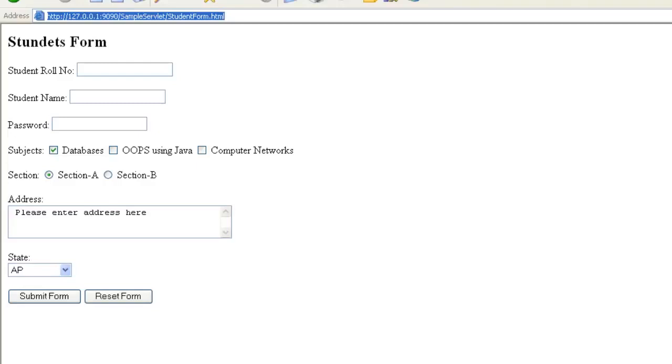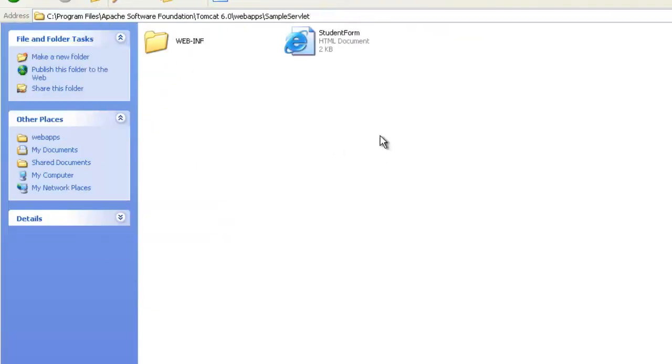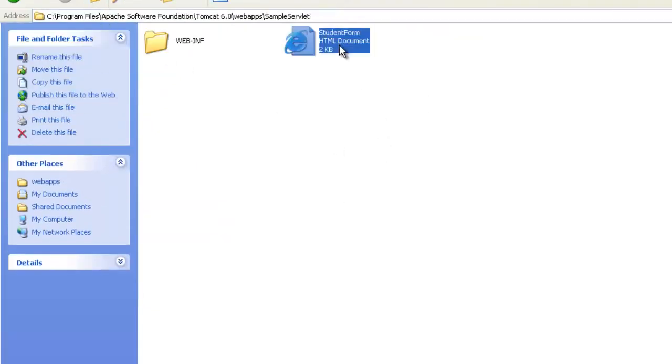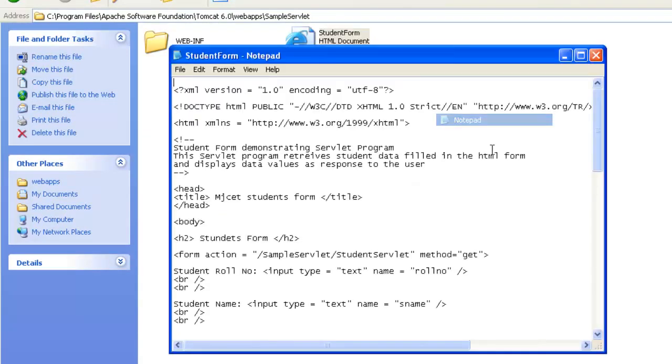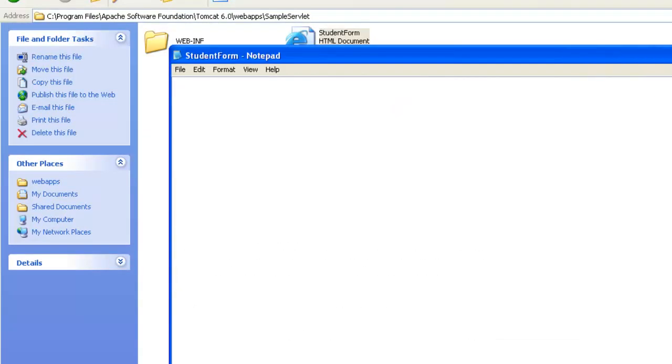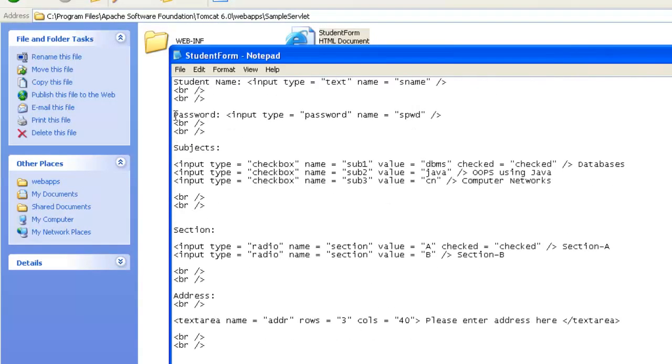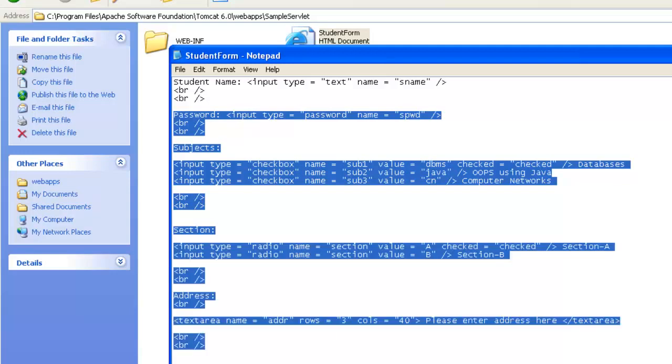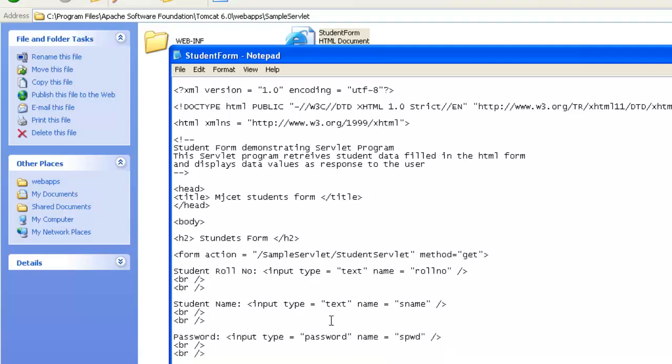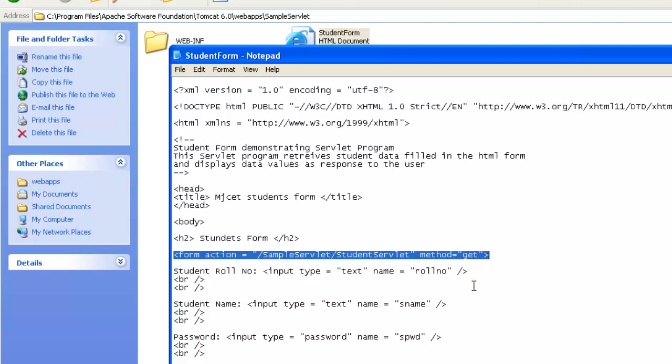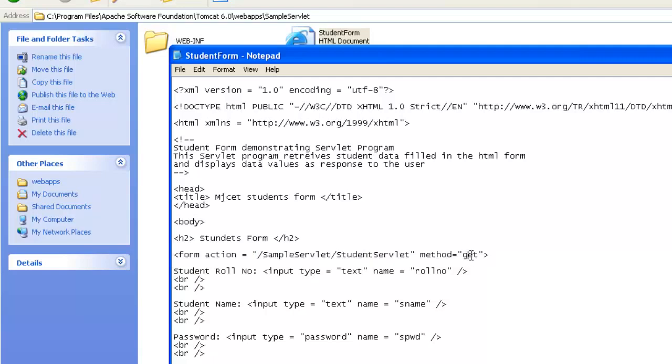Let's go through the first part, that is the student form. We are not going to go into detail of the HTML tags what we have written, we have already seen the first example or the first sample program. Here we need to concentrate on the form tag. If you remember, the very first program,